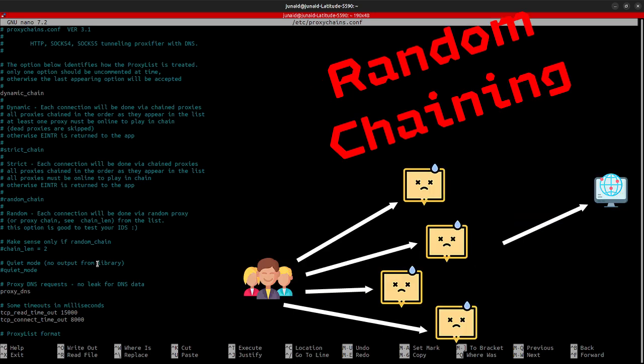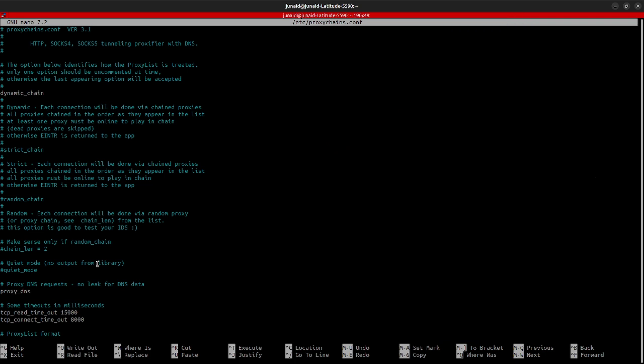In random proxy chains, you have a pool of proxy servers to choose from. And you select which one to use randomly each time you want to connect to the internet. There is no specific pattern or order to follow. You just pick a proxy server randomly each time you need one.